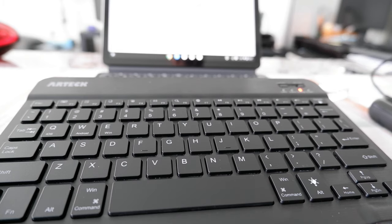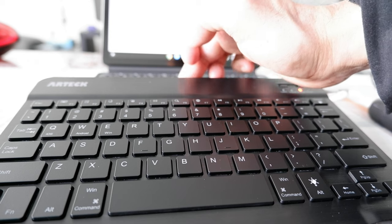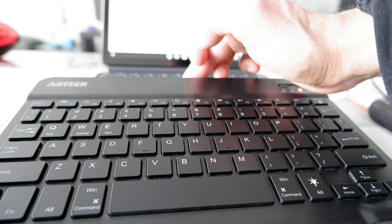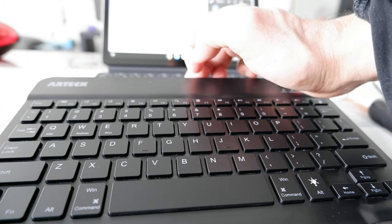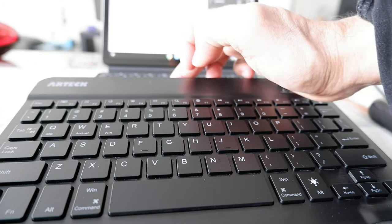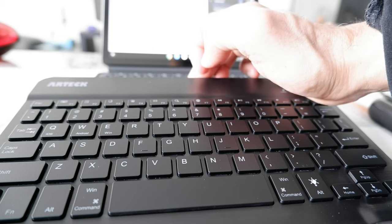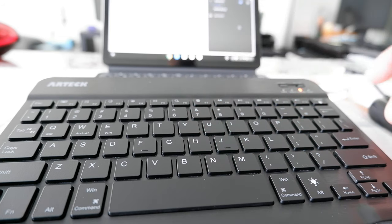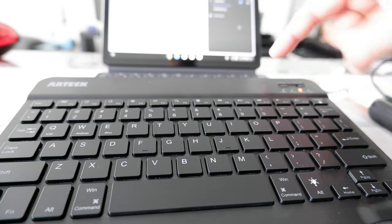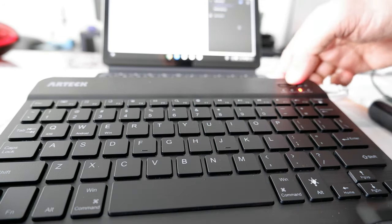So here we have the keyboard. Let me open the Bluetooth setting for Chromebook, which is going to be right here. I turned on the Bluetooth, and I'm just going to click here, the button to connect.